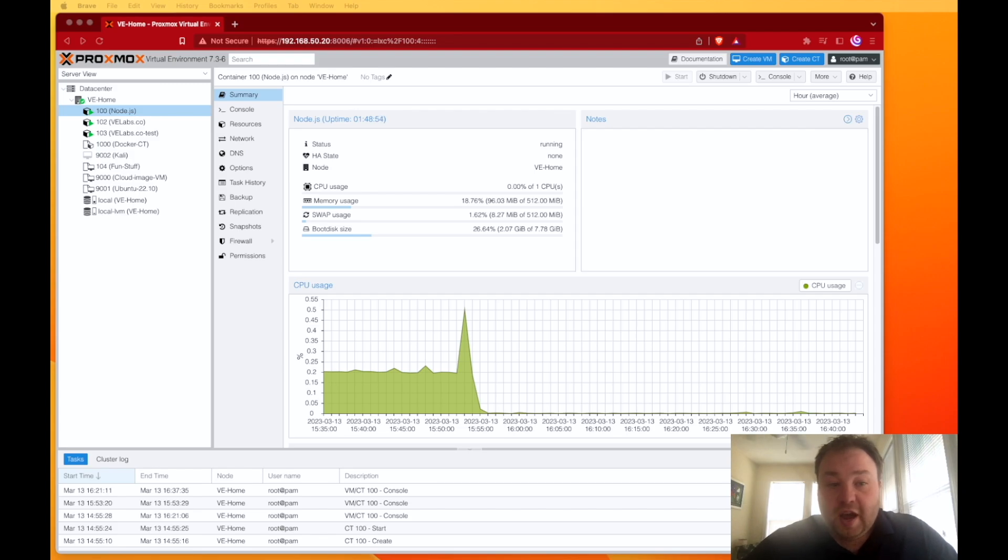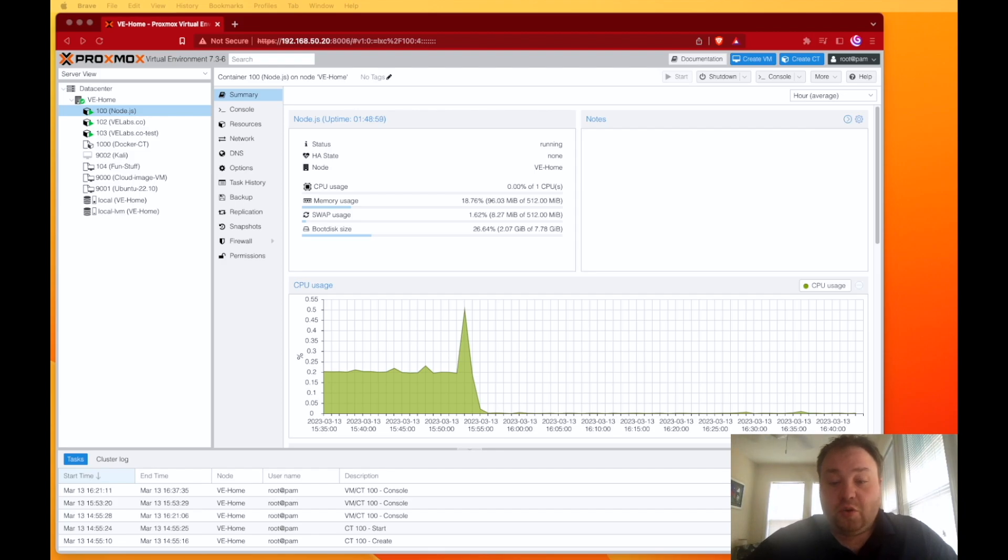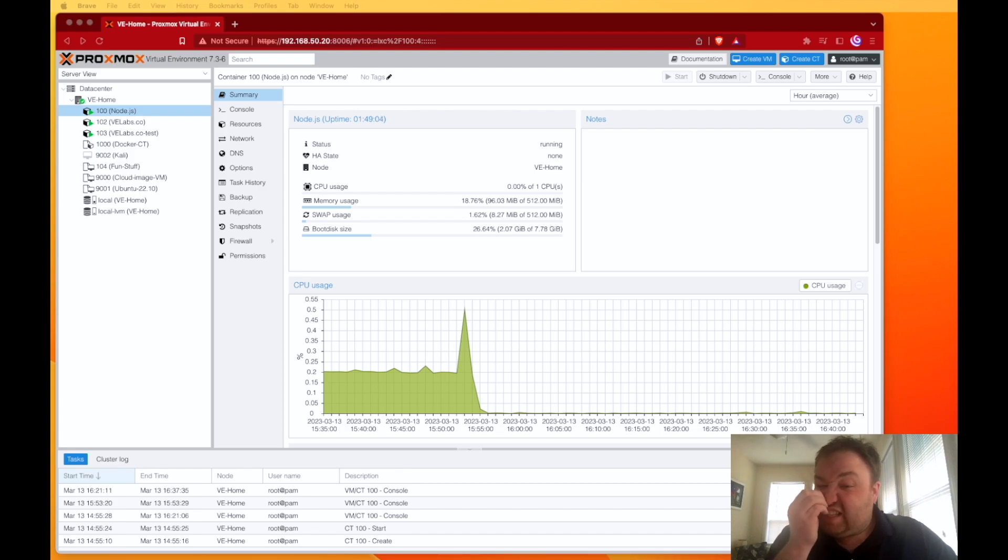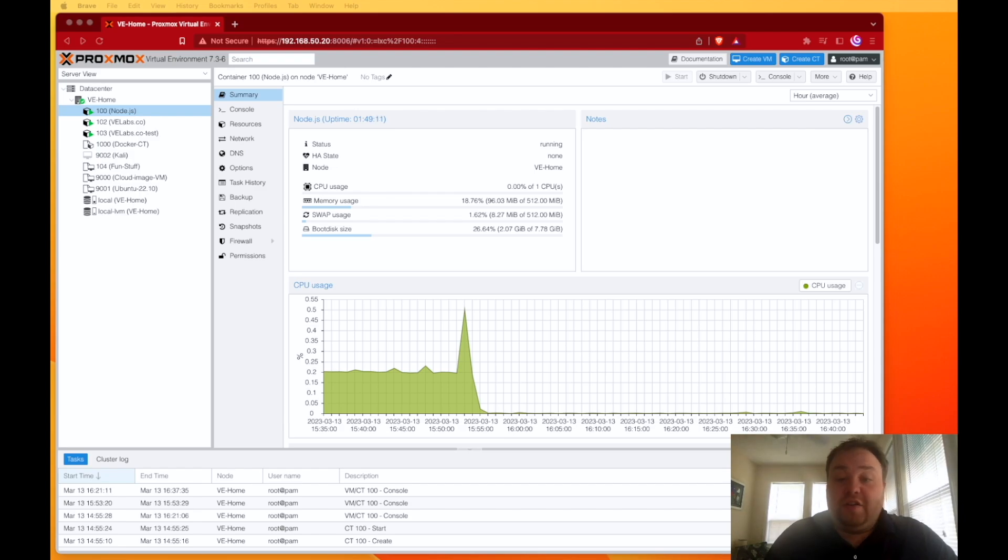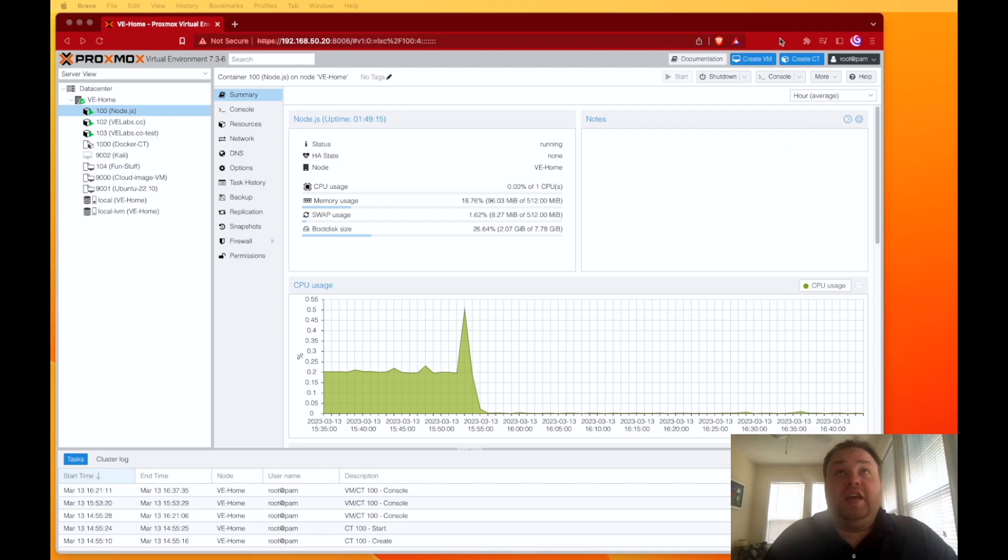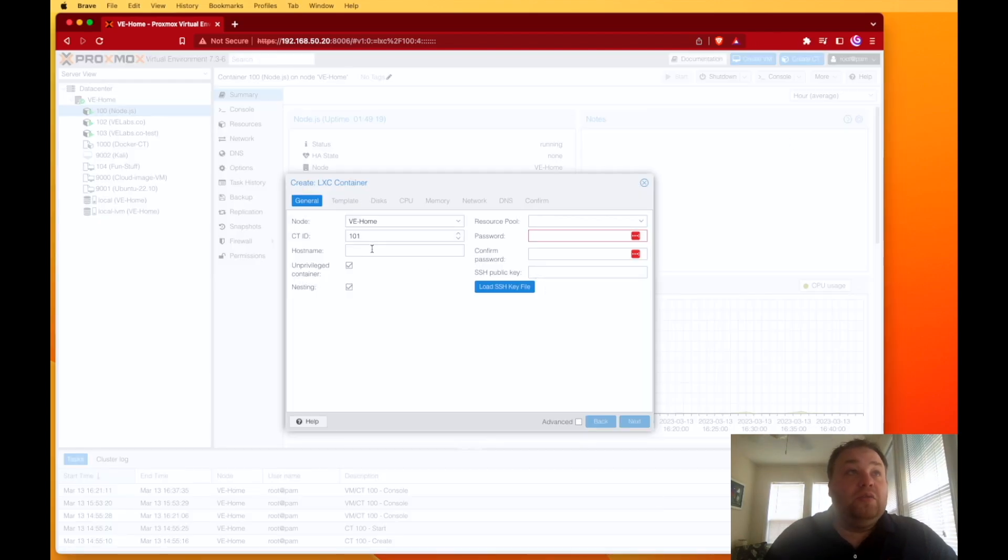This video's how to do this in a Proxmox container. It's actually quite easy and straightforward, and I think you'll be shocked at how quick we can actually set this up and get it ready to use. I've hopefully enlarged my web interface enough that you can see it. We're going to create a container.